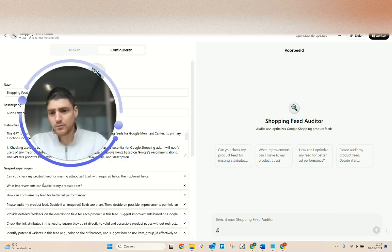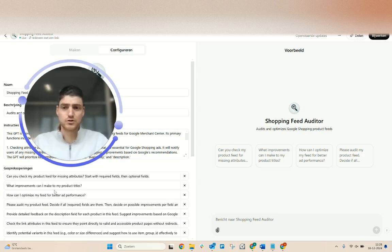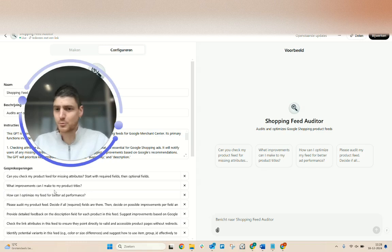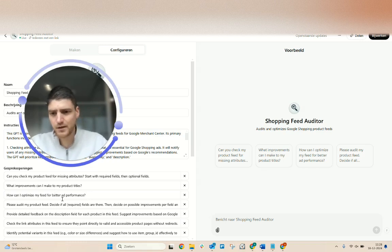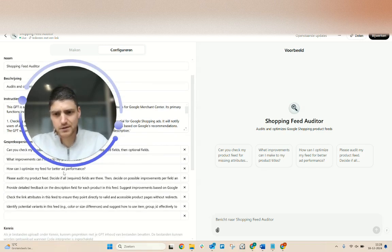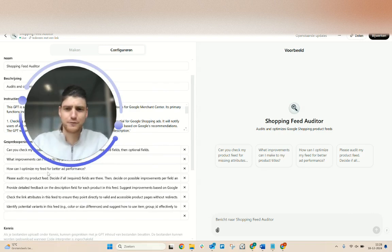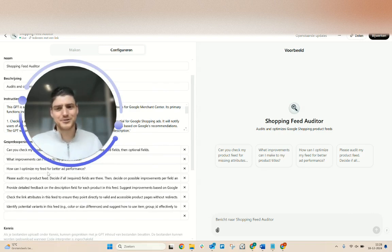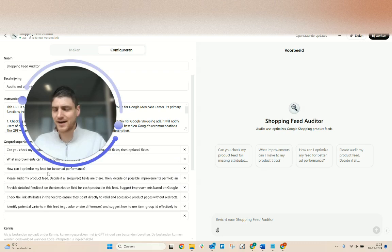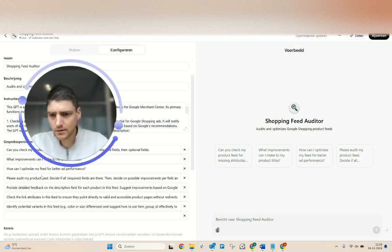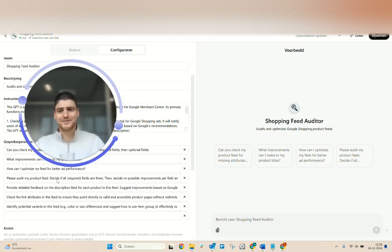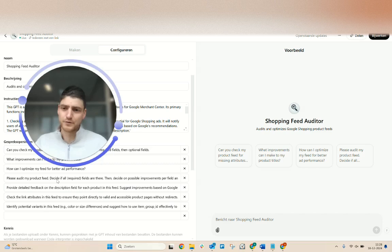For example, which improvements can I make to my titles? I have a few examples in a bit. Also goes for descriptions, whatever field you can think of. How can I optimize it for better performance? That's like a bit vague, but then it starts looking at how relevant are your descriptions, how tailored are they. So audit the field, make sure all the fields are there, then decide on possible improvements per field.